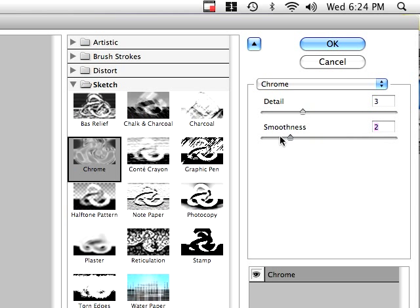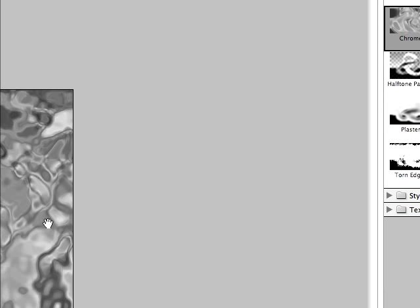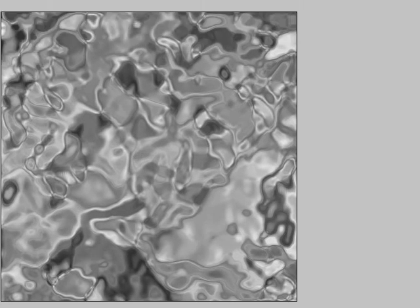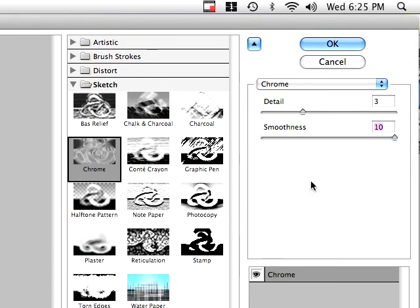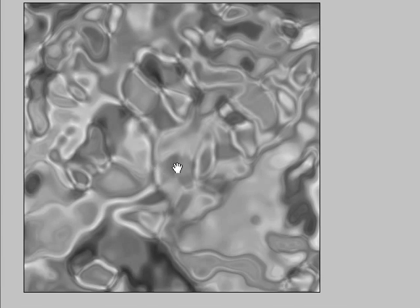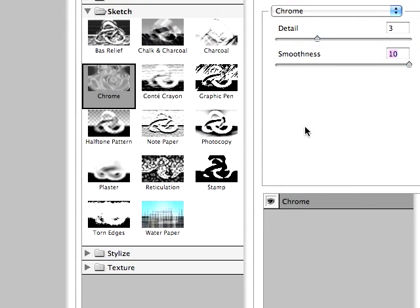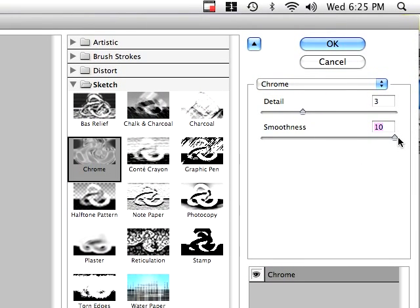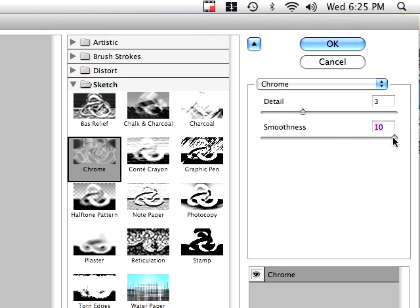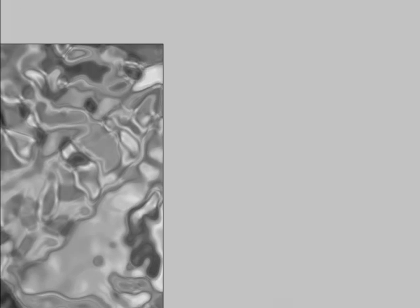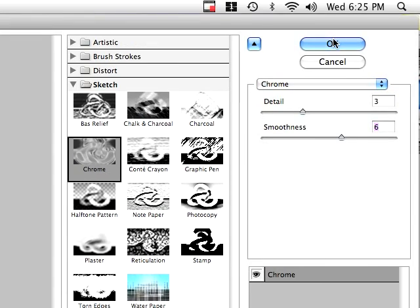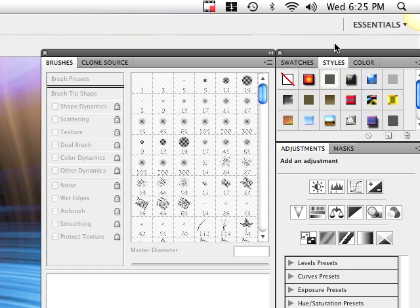Let's see the smoothness. The less there is it looks more like metal and the higher it is kind of looks like the metal is kind of resting now. So I like mine at 6. So after you've done that hit OK.